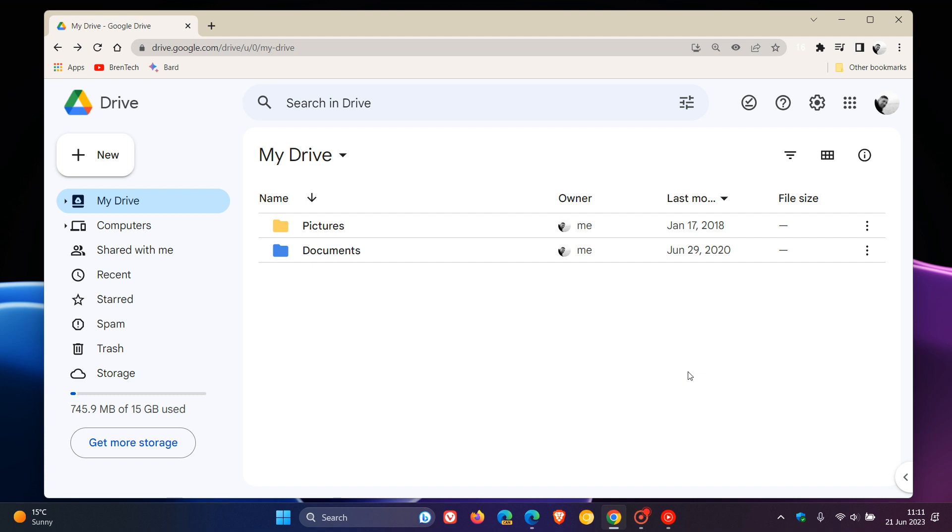Hi, Brain Tech here, where Tech is Made Simple. So if you are familiar with Google Drive, you will know that Google Drive has let us use different colors for folders for a long time now.